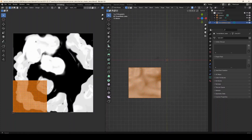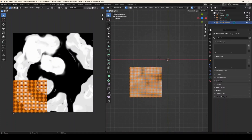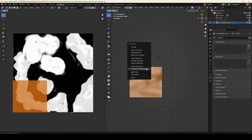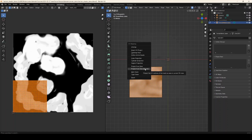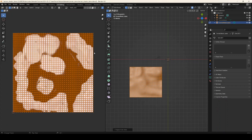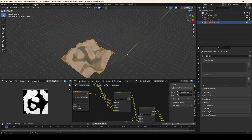Come over here, press U for unwrap, and choose Project from View (Bounds) while we're looking at it from overhead orthographic mode. What this does is project the UVs based on the current overhead view, which puts everything neatly into the one-by-one UV square. Now we can come back over to the Layout tab.